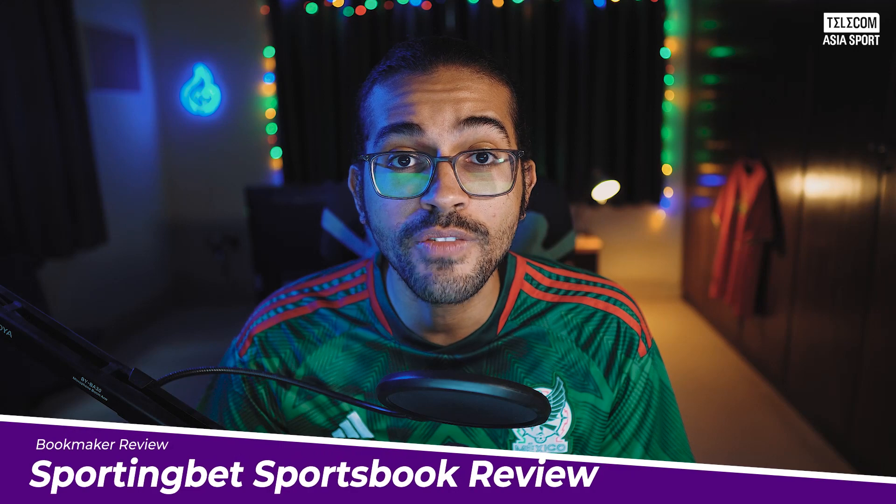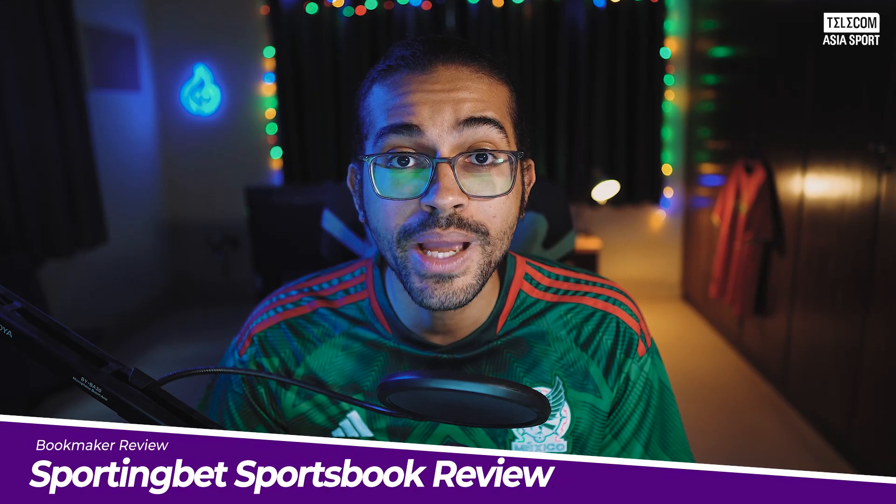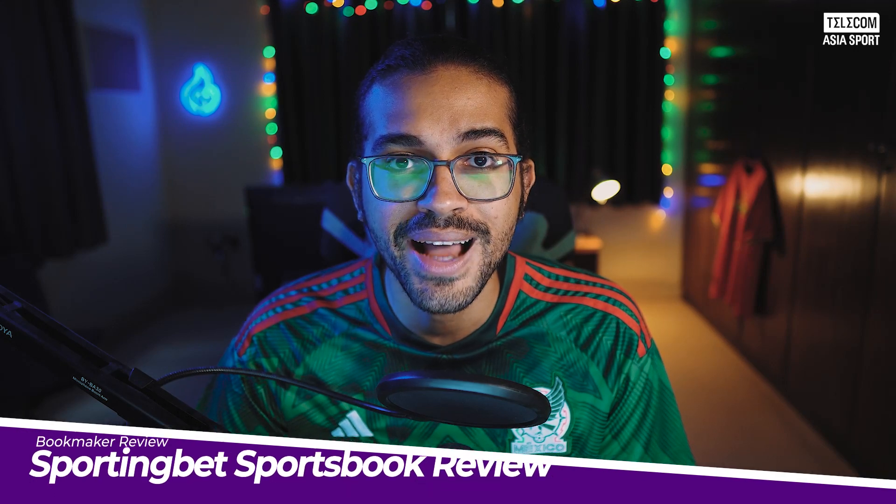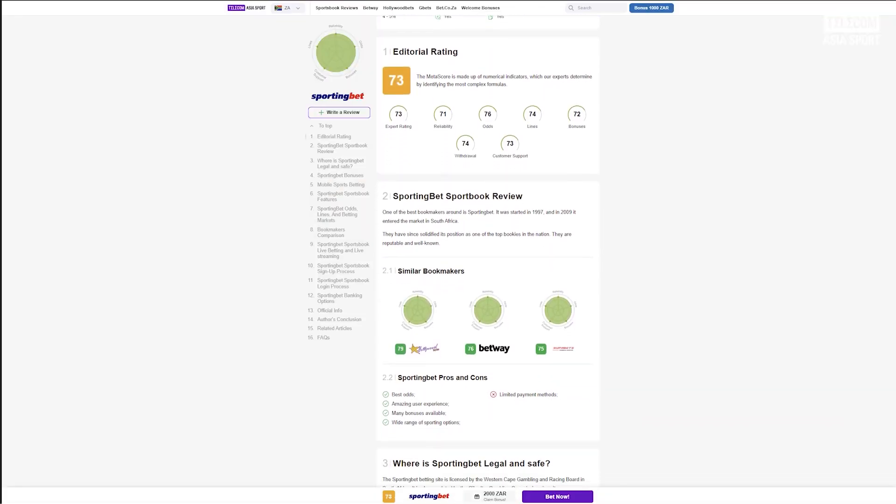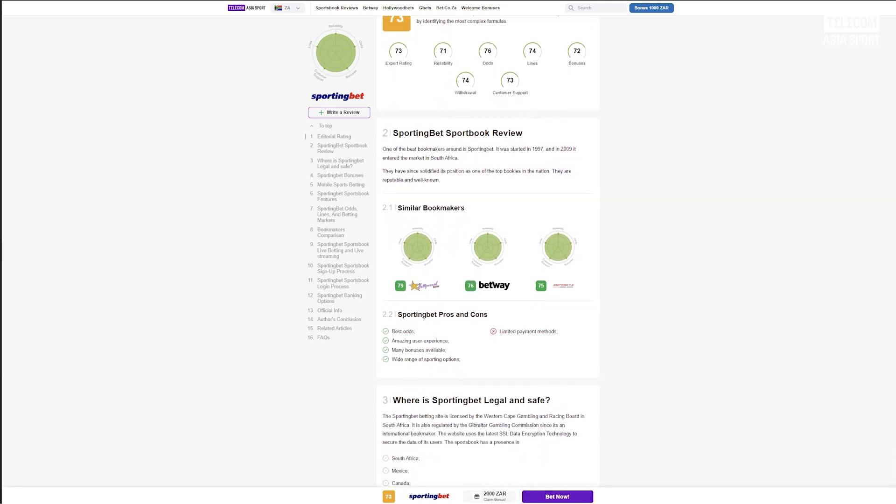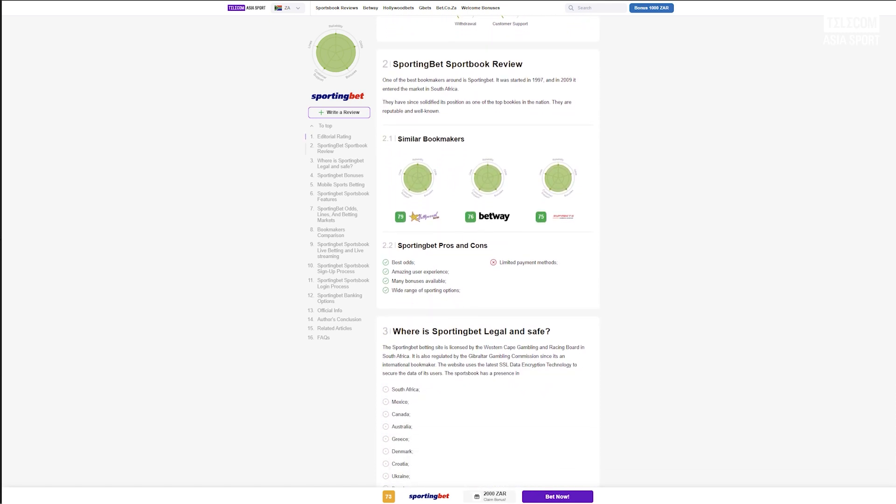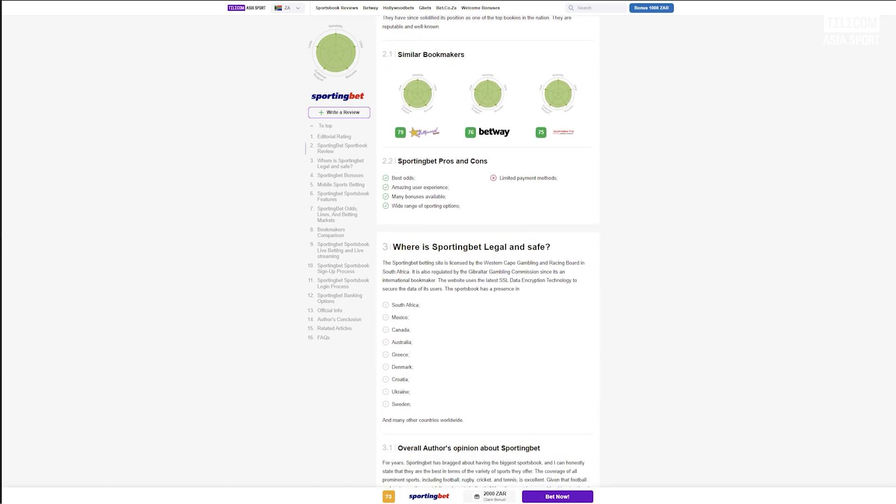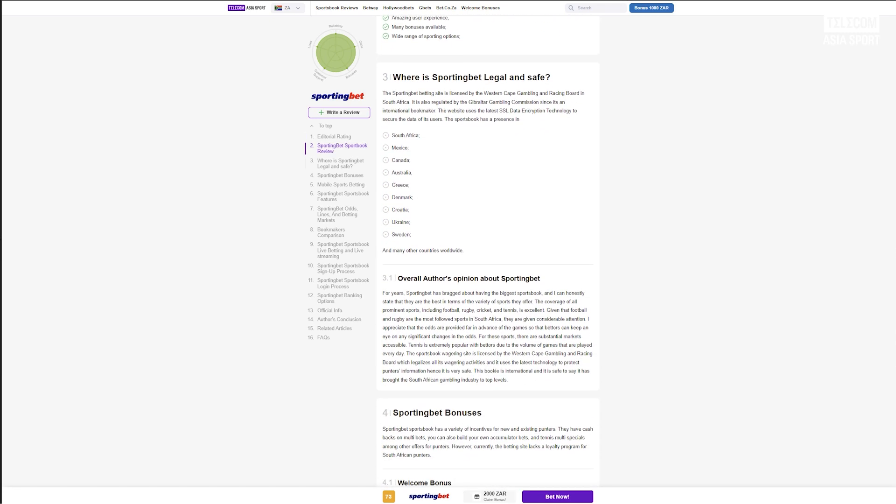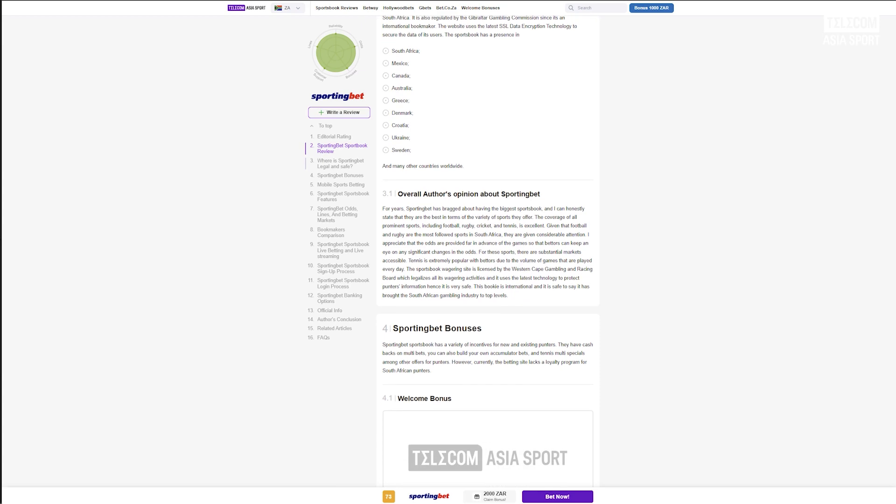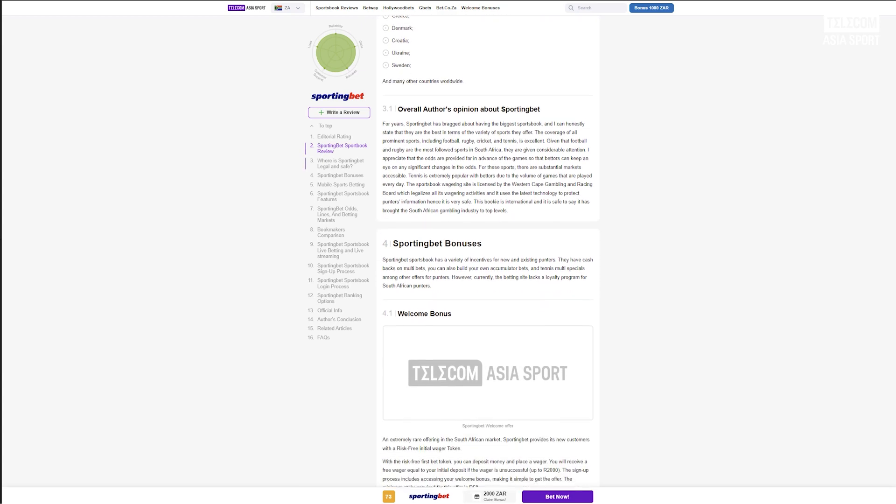Welcome back to another edition of the bookmaker review. Today we'll be checking out one of the most prominent bookmakers in South Africa, Sporting Bet. This bookmaker was started in 1997, and in 2009 it entered the market in South Africa. They have since solidified their position as one of the top bookmakers in the nation.